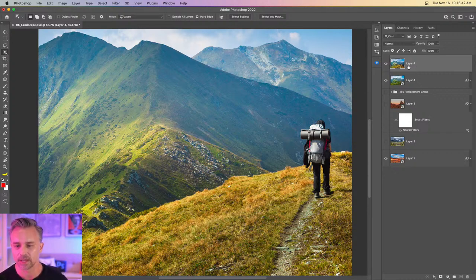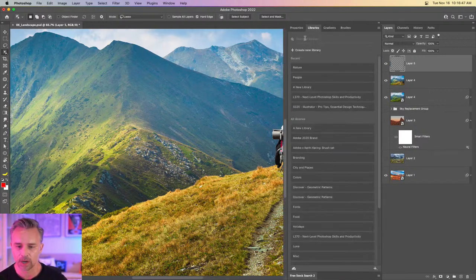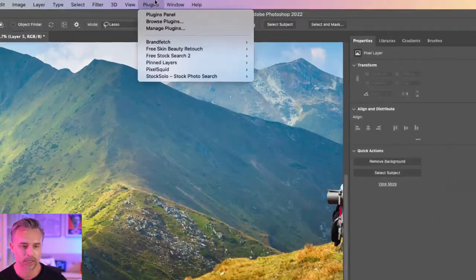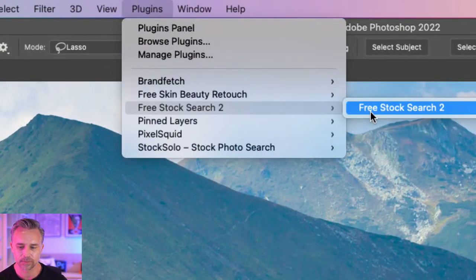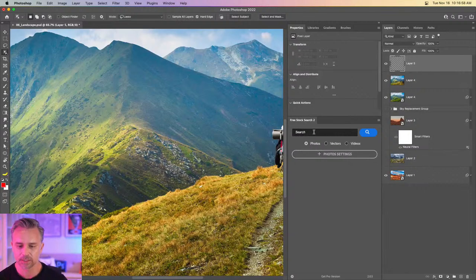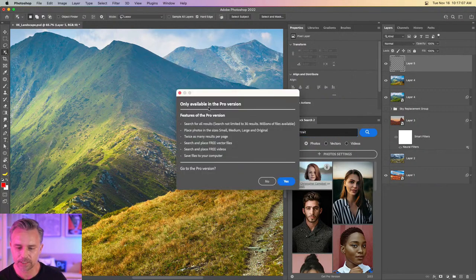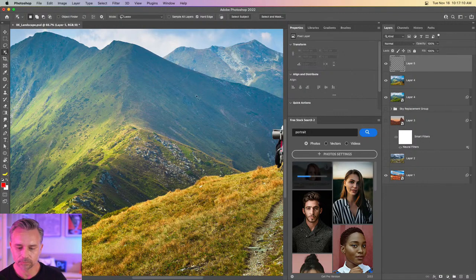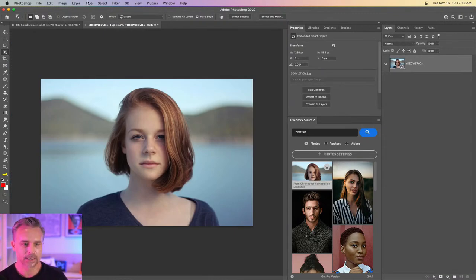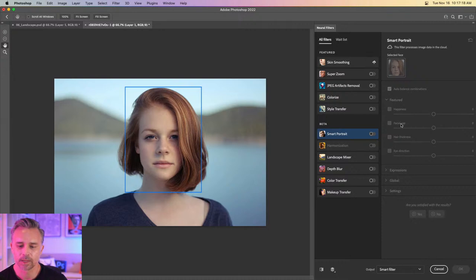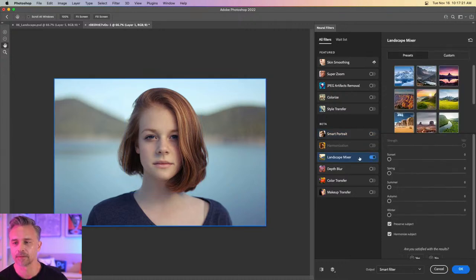This is not hard, not rocket science. I encourage you to try it with non-standard things. Let's jump out to the free stock search plugin and search for a portrait — we did portraits yesterday. We'll grab this image, take it to Filter, go into Neural Filters, and see what happens when we do Landscape Mixer on a face.